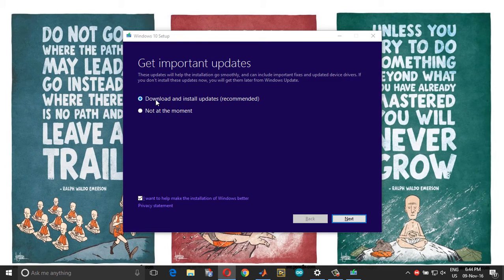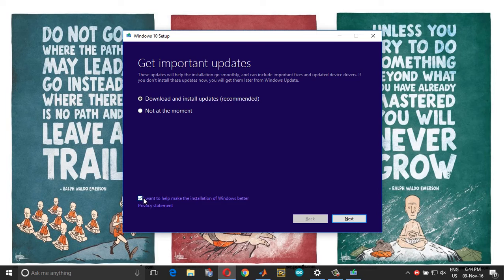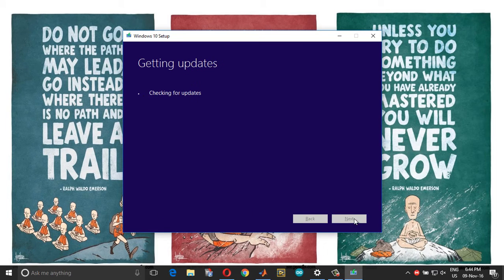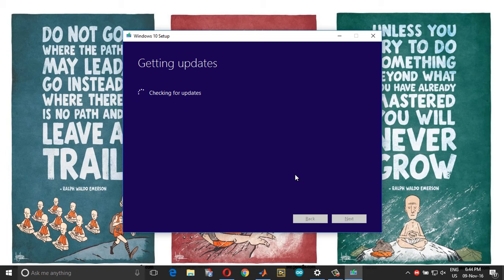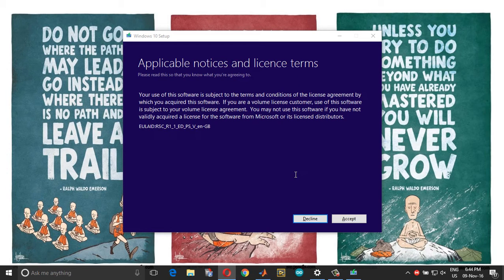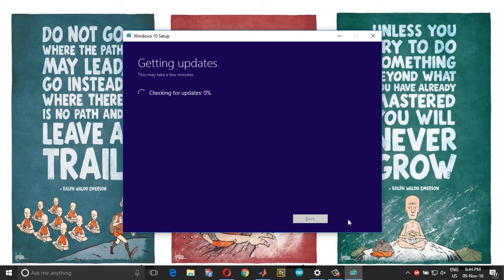Double-click and choose download and install updates recommended. Uncheck this and choose next. Choose accept.